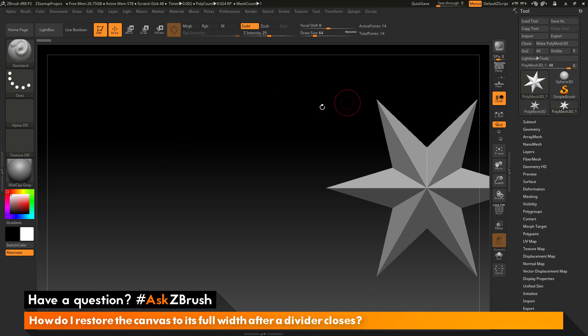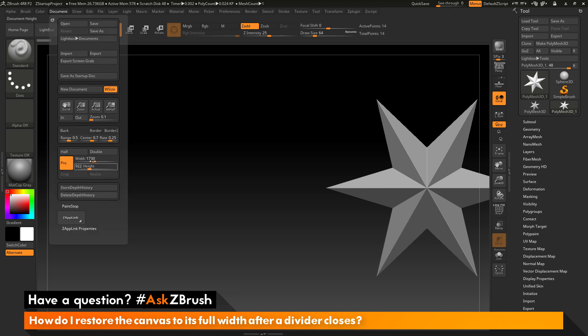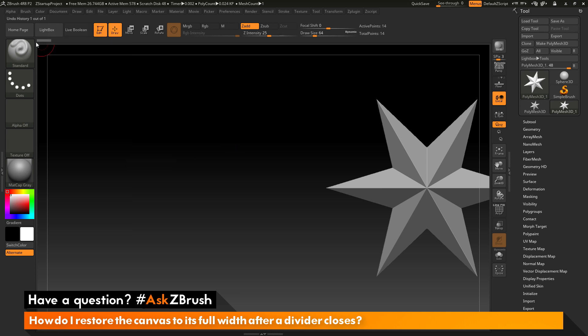This is because the canvas size, once again, has not changed. It's still at that 1730 width, but my window here isn't that large, so part of the canvas is being occluded by the UI.